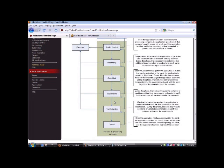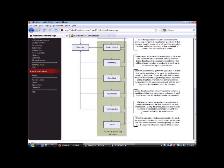So once they make it through the trial period, we move into final submittal. After the trial period has expired, the application is submitted to the bank for final approval for a loan modification. During this phase, the bank may require additional or updated documentation to verify the customer still meets these requirements.